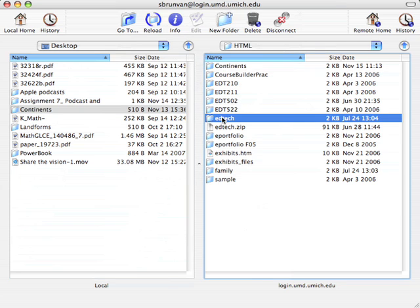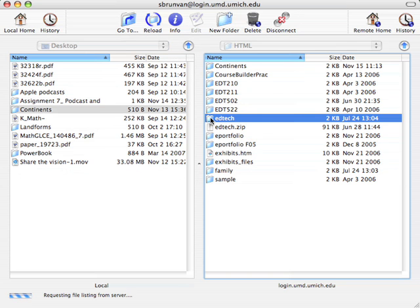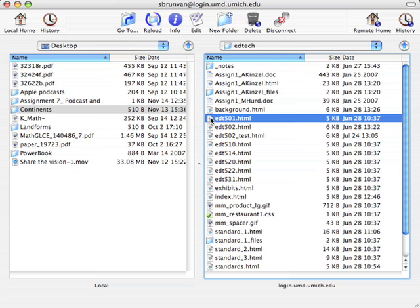And so I'll just go ahead and look at my... What you would want to do, of course, is not move a folder called Continents. You'd want to move a folder called EdTech that has all your files in it. So now if I look at... If I just open up my EdTech folder,